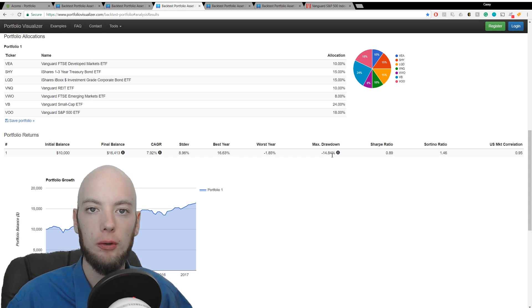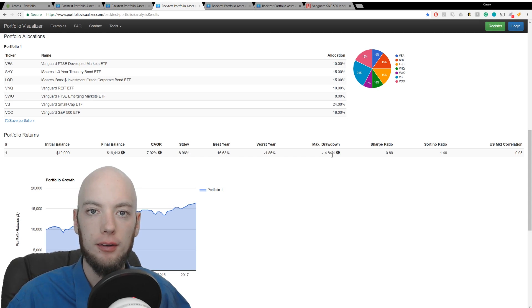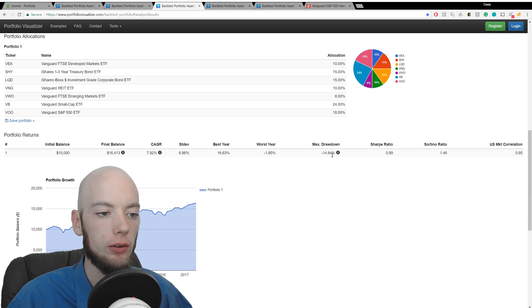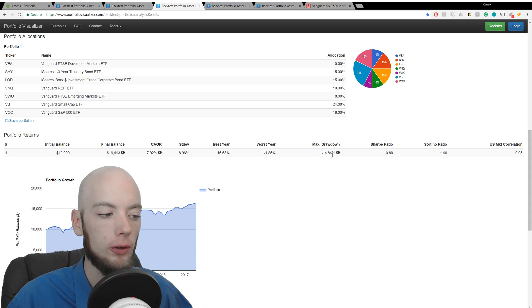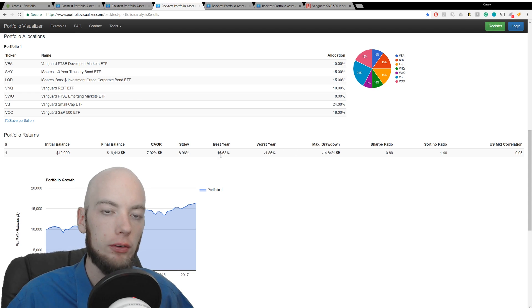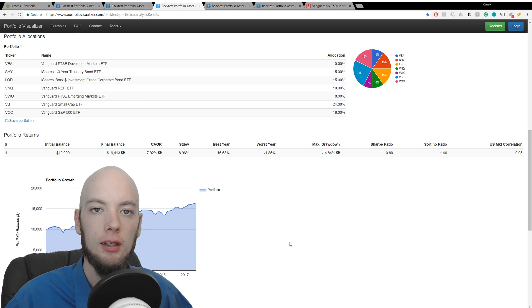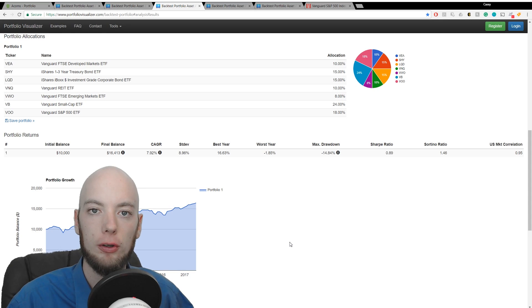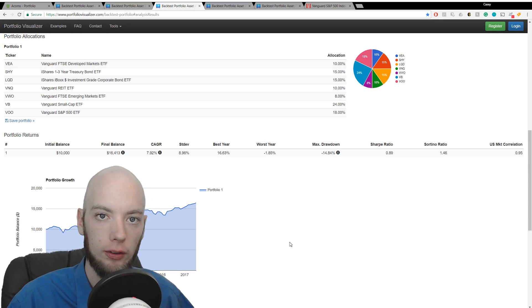The maximum drawdown statistic is how much has this portfolio ever deviated negatively. So the most it's ever been drawn down is 14.84%. Remember, this only goes back to late 2010, so we don't have the drawdown numbers from like the Great Recession, which would be in the 30s or more.